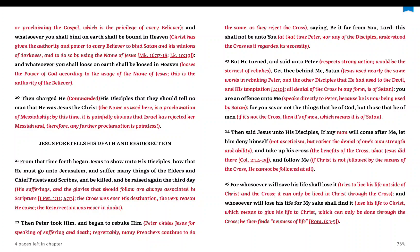And we could even continue: for whosoever will save his life shall lose it. Let me say it again. For whosoever will save his life shall lose it. Tries to live his life outside of Christ and the cross, it can only be lived in Christ through the cross. And whosoever will lose his life for my sake shall find it. Lose his life to Christ, which means to give his life to Christ, which can only be done through the cross. He then finds newness of life.